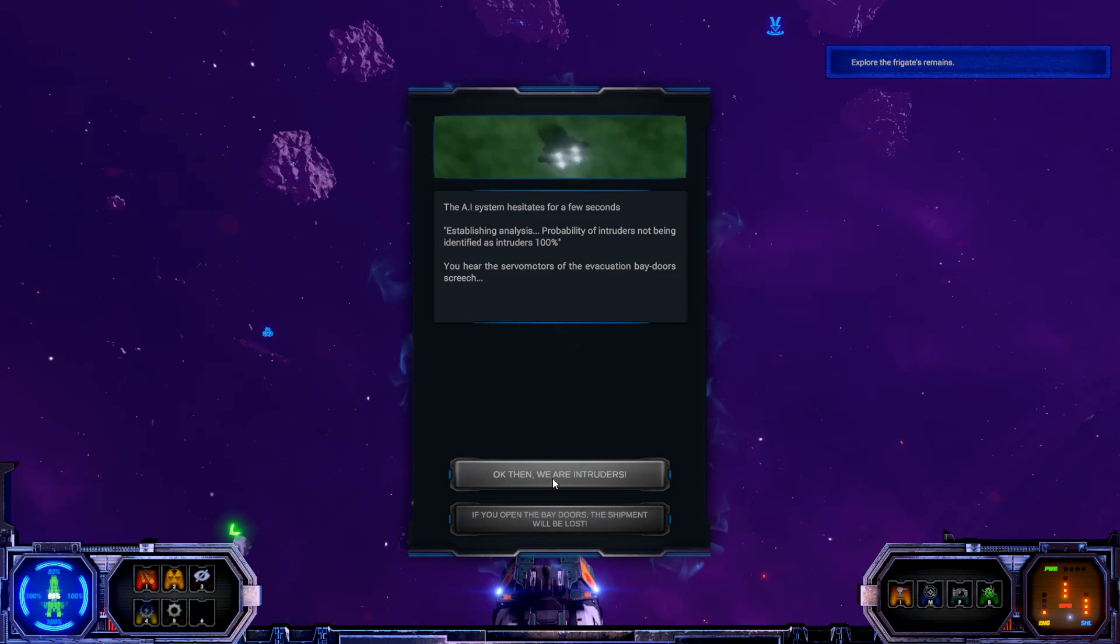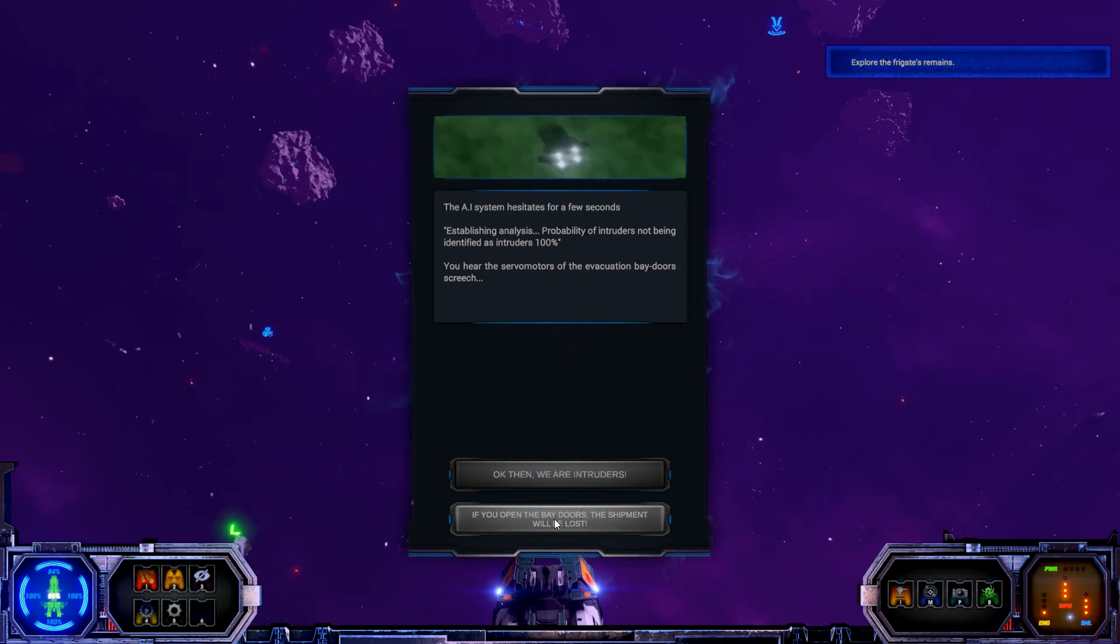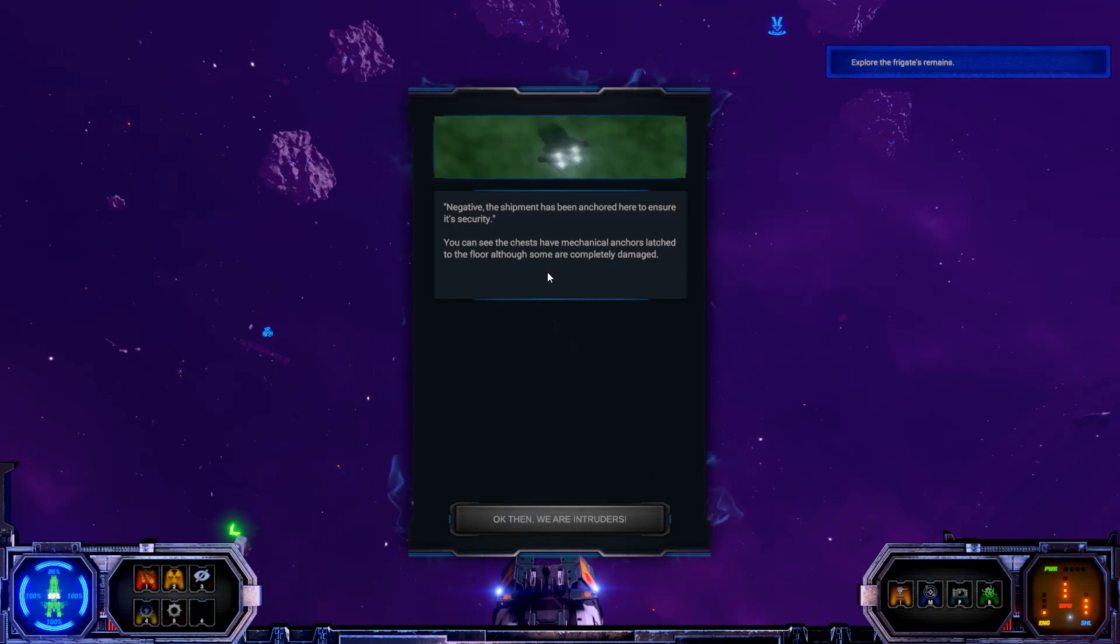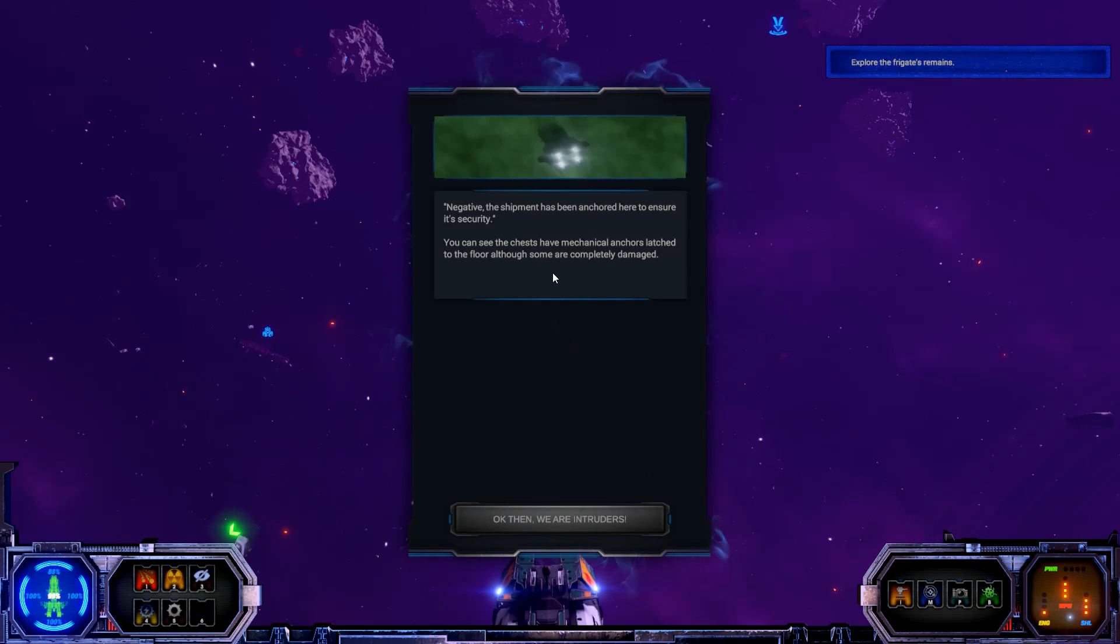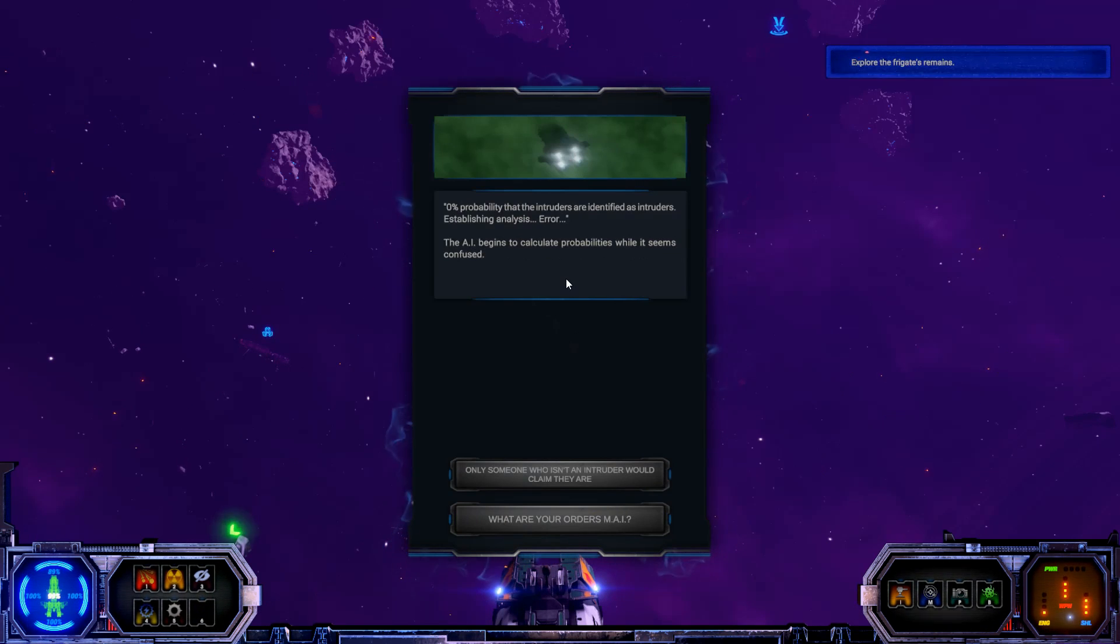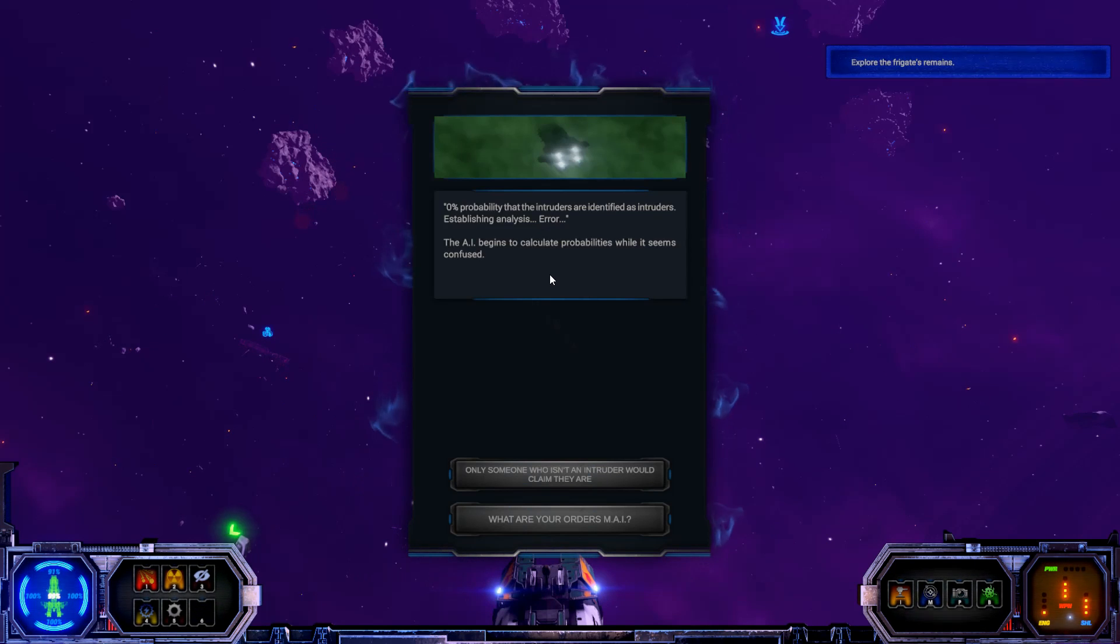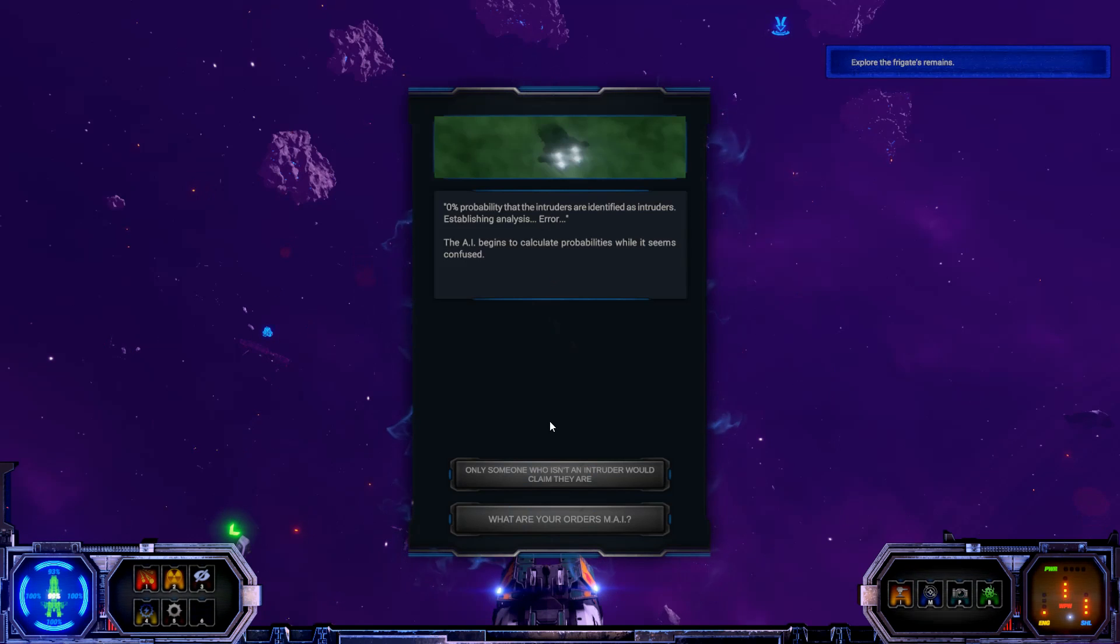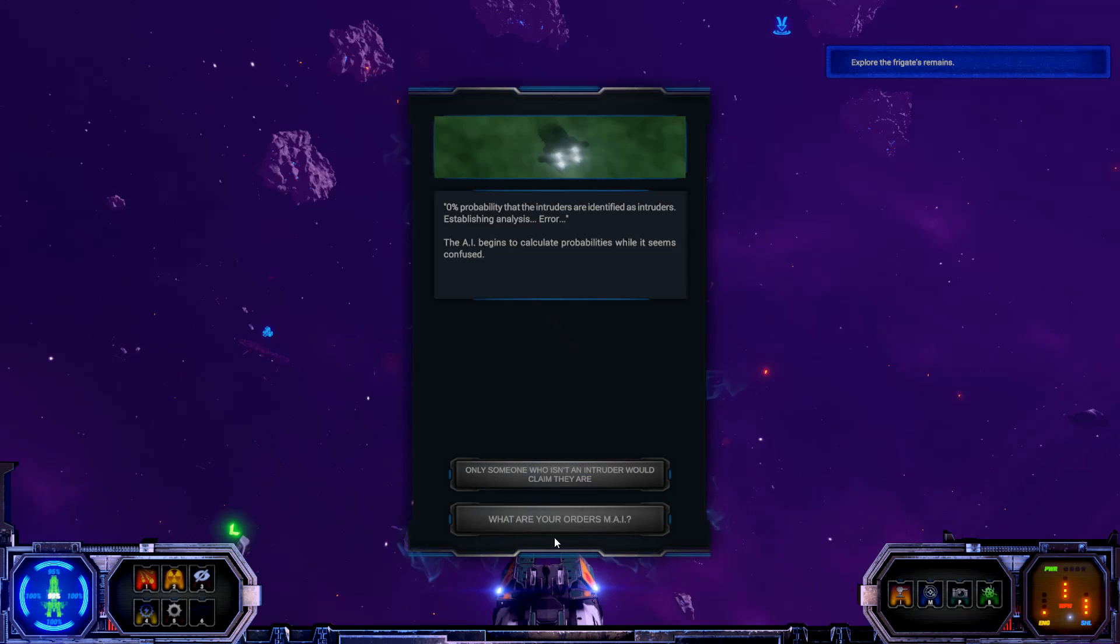I guess we need to, if you open the bay doors, the shipment will be lost. Negative. The shipment has been anchored here to ensure its security. You can see the chests of mechanical anchors latched to the floor, although some are completely damaged. Okay, then we are intruders. 0% probability that the intruders are identified as intruders. Establishing analysis. Error.